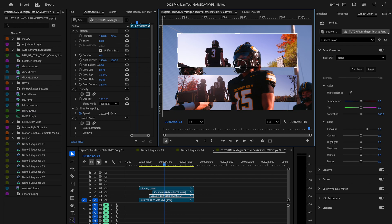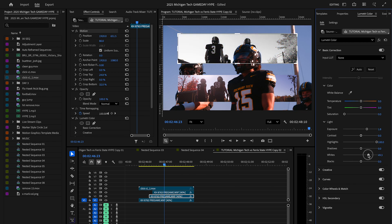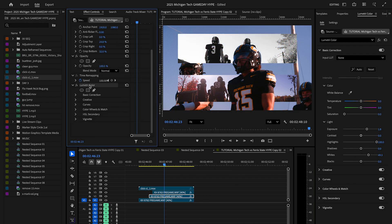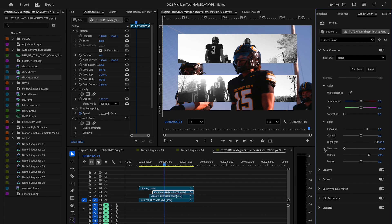I'm going to click on my first clip and adjust that as well. Now we can get fancy with this stuff and add your own custom color grades. I'm simply going to copy that and paste that onto my other clip but adjust that as well.